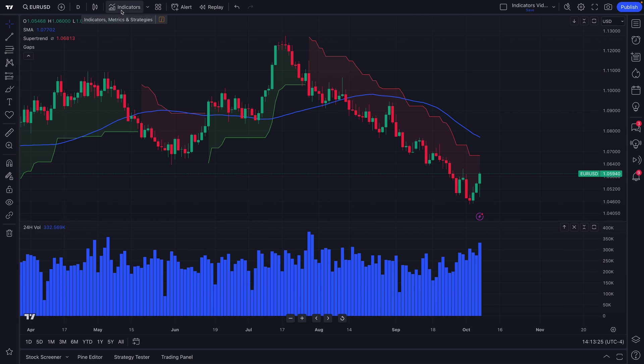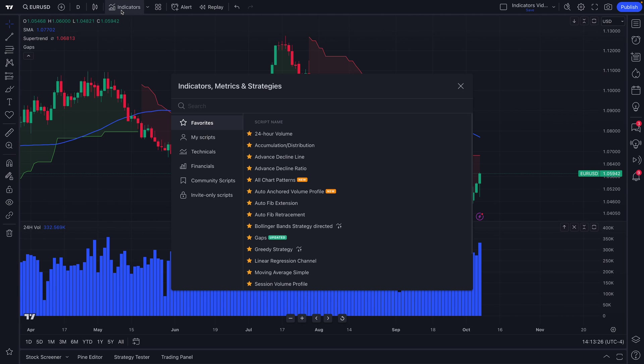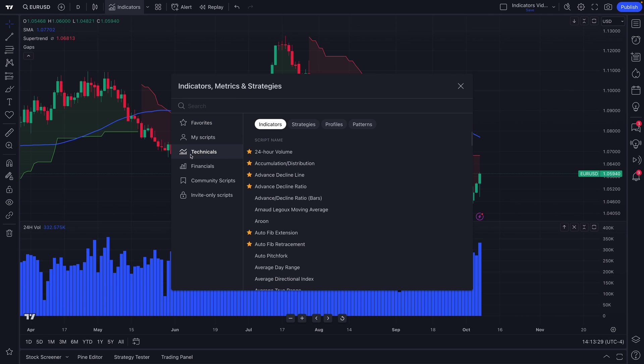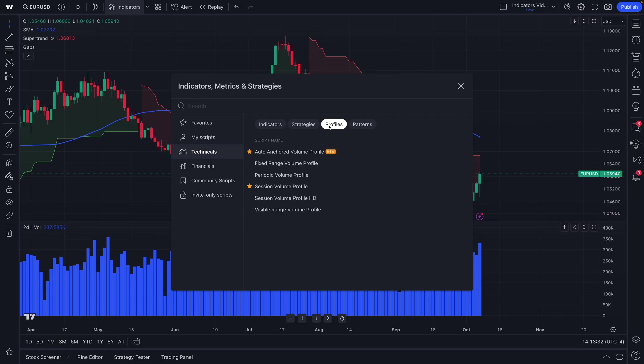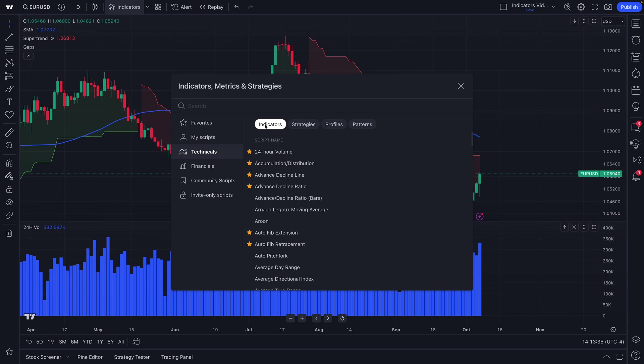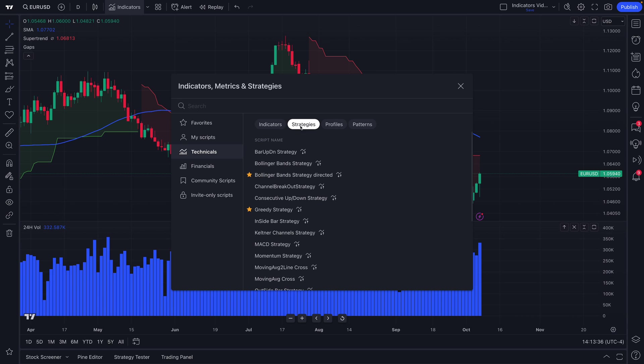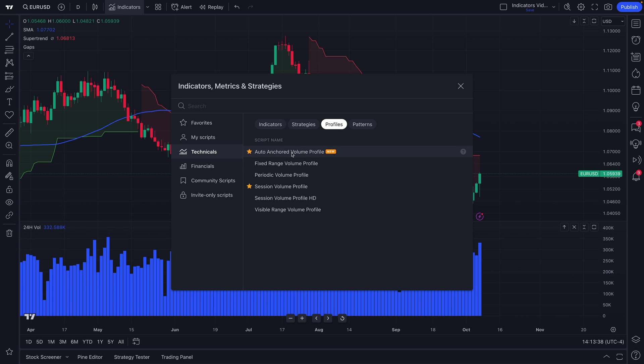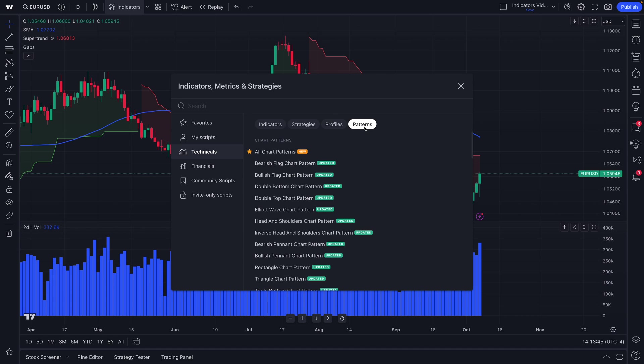A few more quick and final things about the Indicators, Metrics, and Strategies menu: in technicals, you want to make sure you know that there are submenus here for different tools. So we showed you indicators, there's also strategies, there's volume profiles for studying the unique relationship between volume and price and diving deep into that data, and there are also automatic chart patterns, this patterns button.